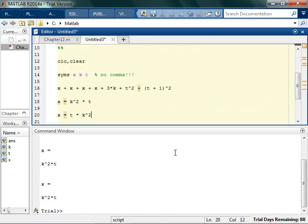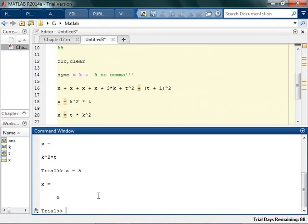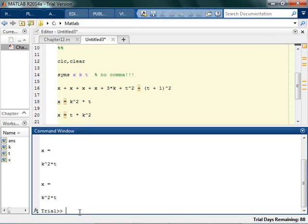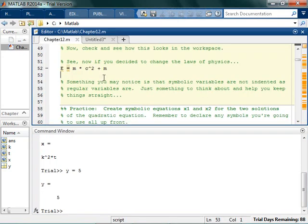Something important to note: if I say x equals 5, it says x equals 5. But if x is a symbol, and I say y equals 5, the numeric variable value is indented but the symbol thing isn't — and that's just another way to look at it in the command window and see that they're different. It's really meant to be like a clue to you.